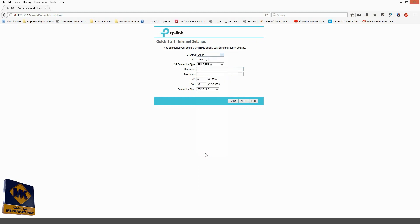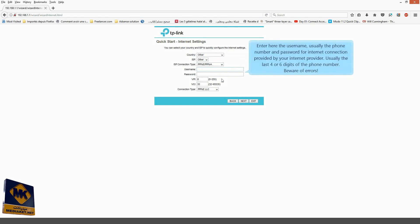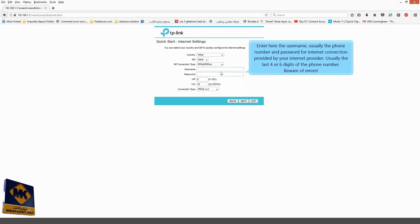Select Other for the Internet Service Provider or ISP. Select Protocol over Ethernet as connection type. Enter here the Username, usually the phone number and password for Internet connection provided by your Internet provider, usually the last 4 or 6 digits of the phone number. Beware of errors.